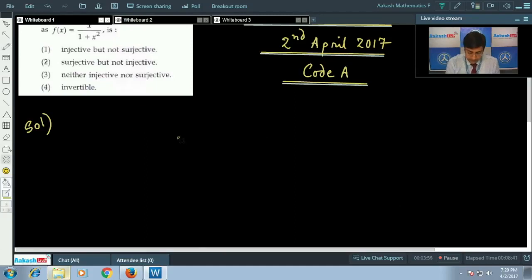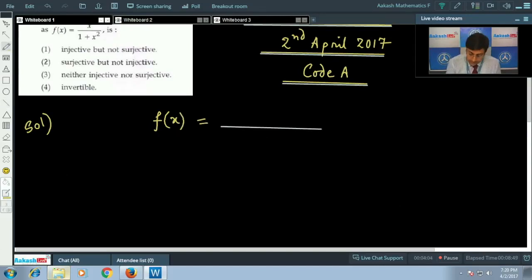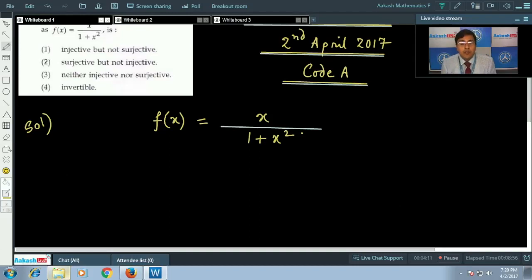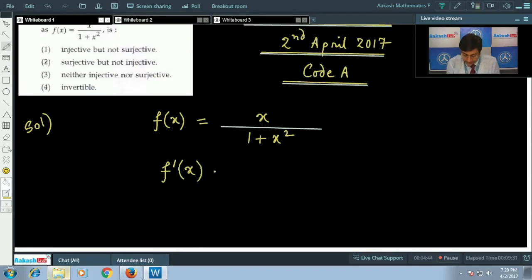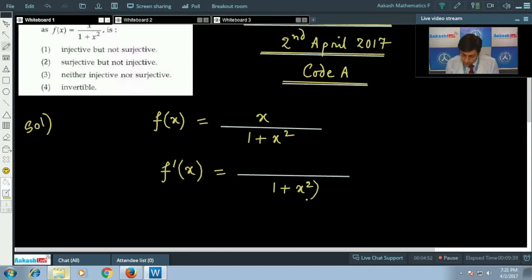Let us write down the function: f(x) = x/(1 + x²). Firstly we are going to check whether the function is injective or not. If the function is strictly increasing or strictly decreasing, then we say the function is one-one or injective. Let us compute the first derivative f'(x). We obtain: numerator 1 - x², denominator (1 + x²)².